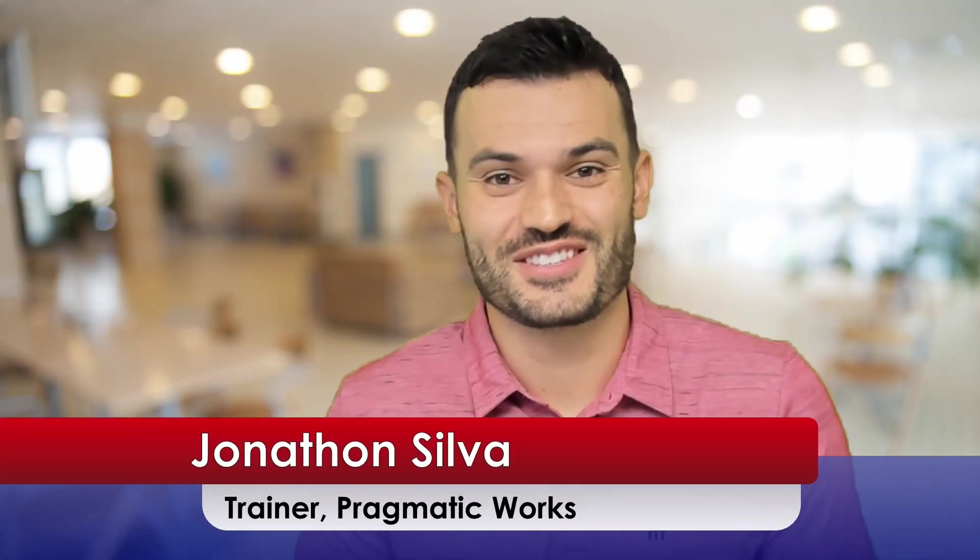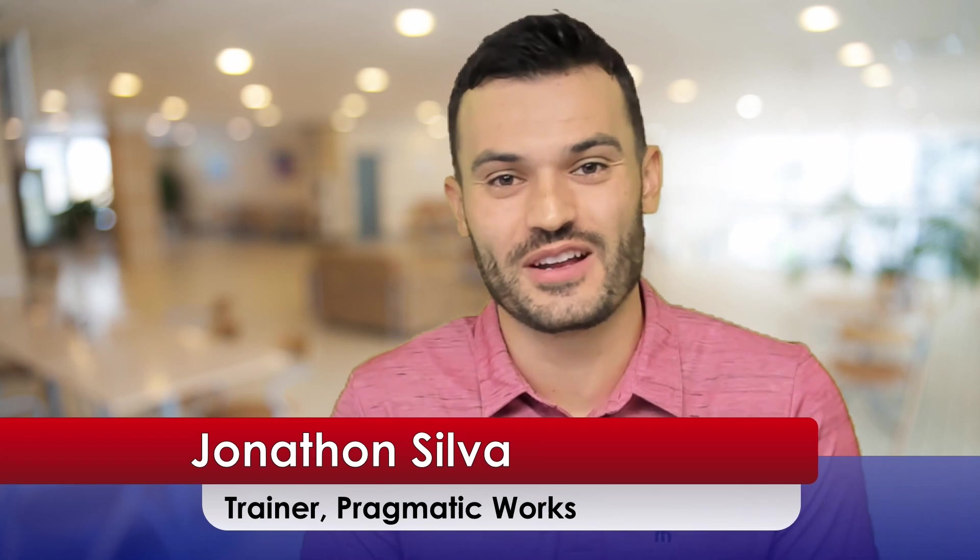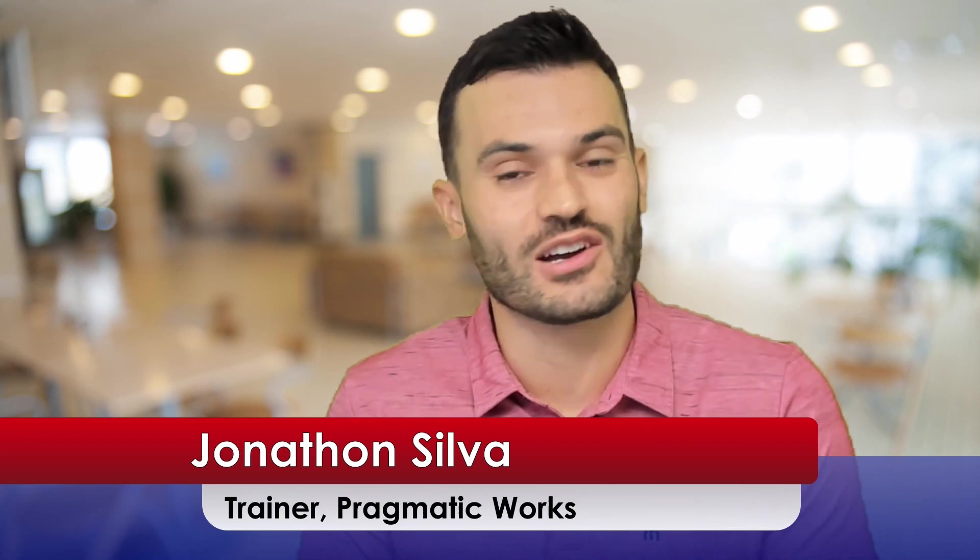Hi everyone, Jonathan Silva here. Welcome back to another video as we take a look at Power BI. For this one, we are focusing on one of the great new features that's come out in one of the most recent updates for Power BI.